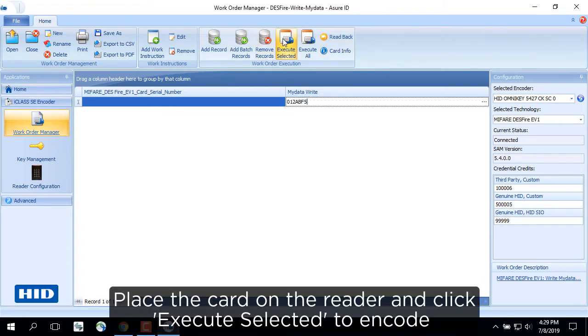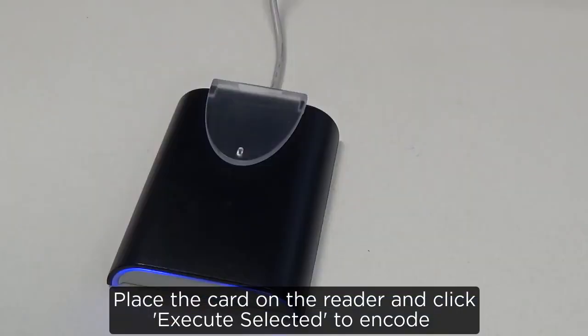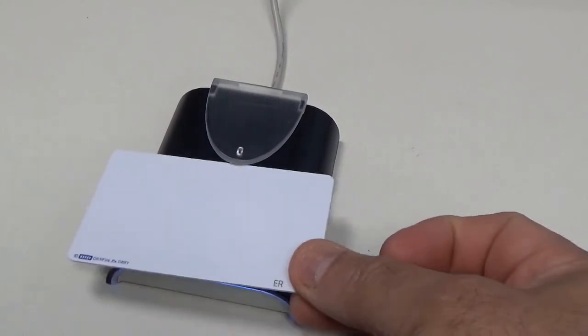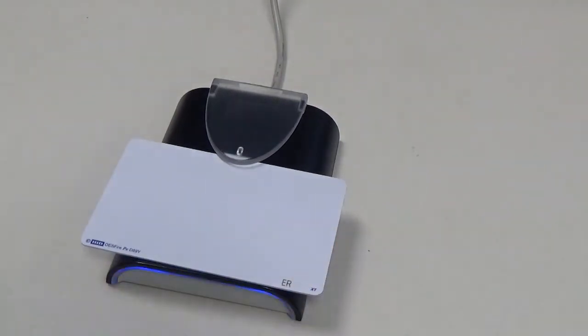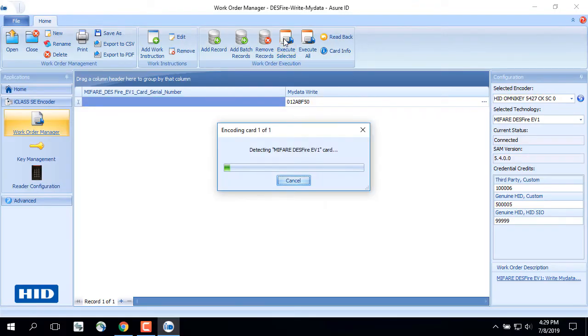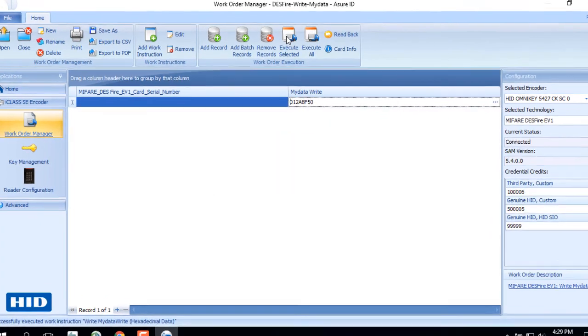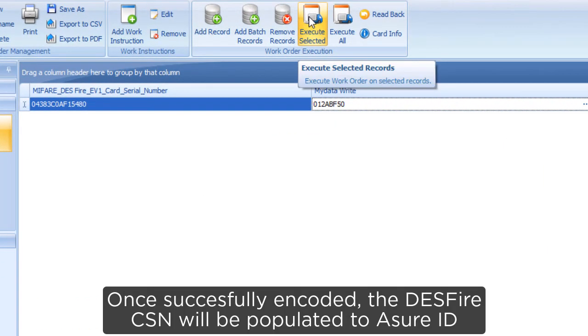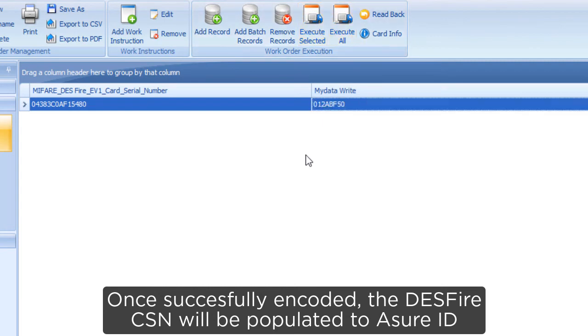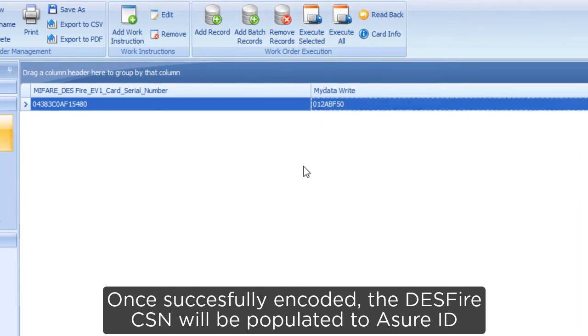Place the card on the reader and click Execute Selected to encode. Once successfully encoded, the DESFire CSN will be populated to AssureID.